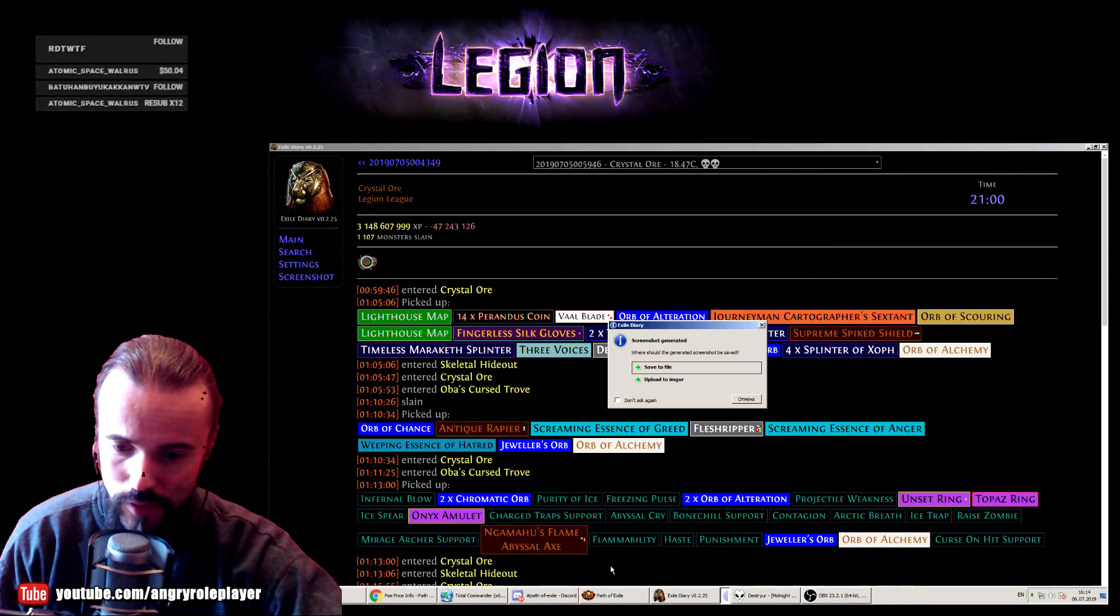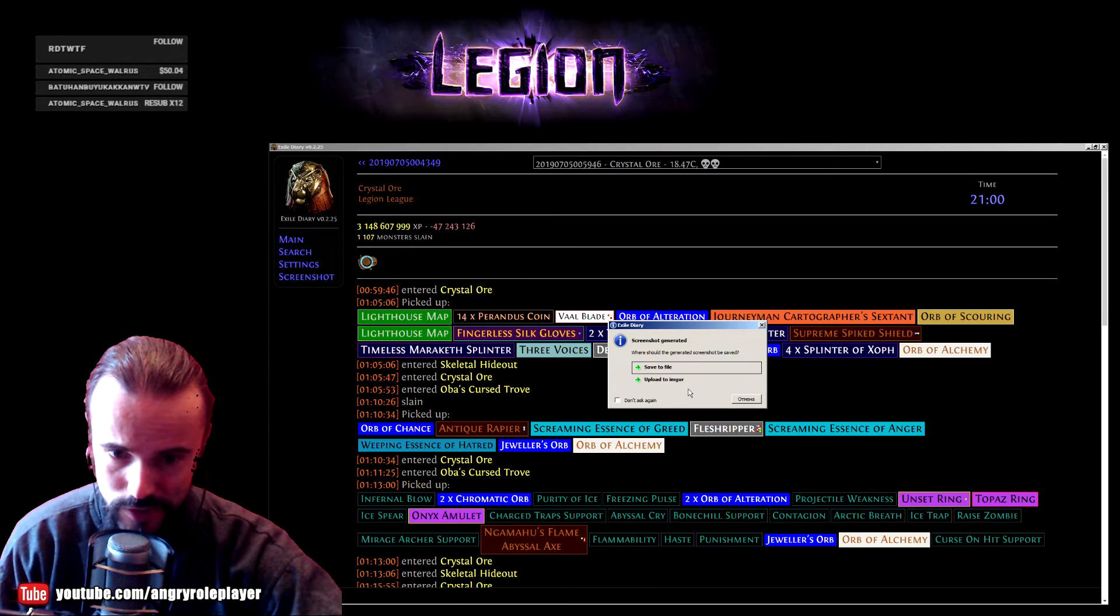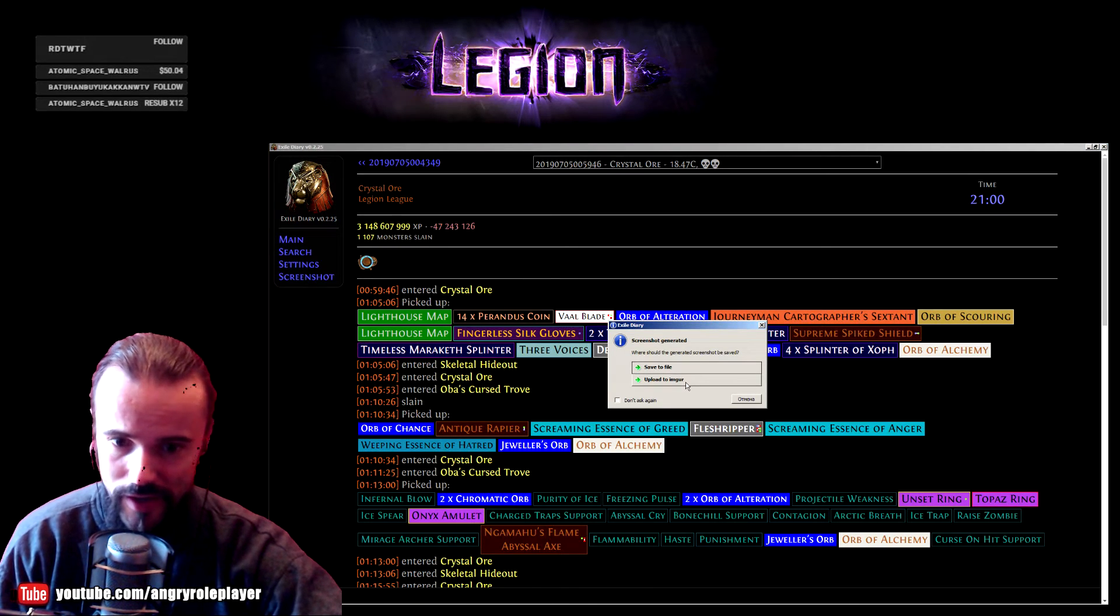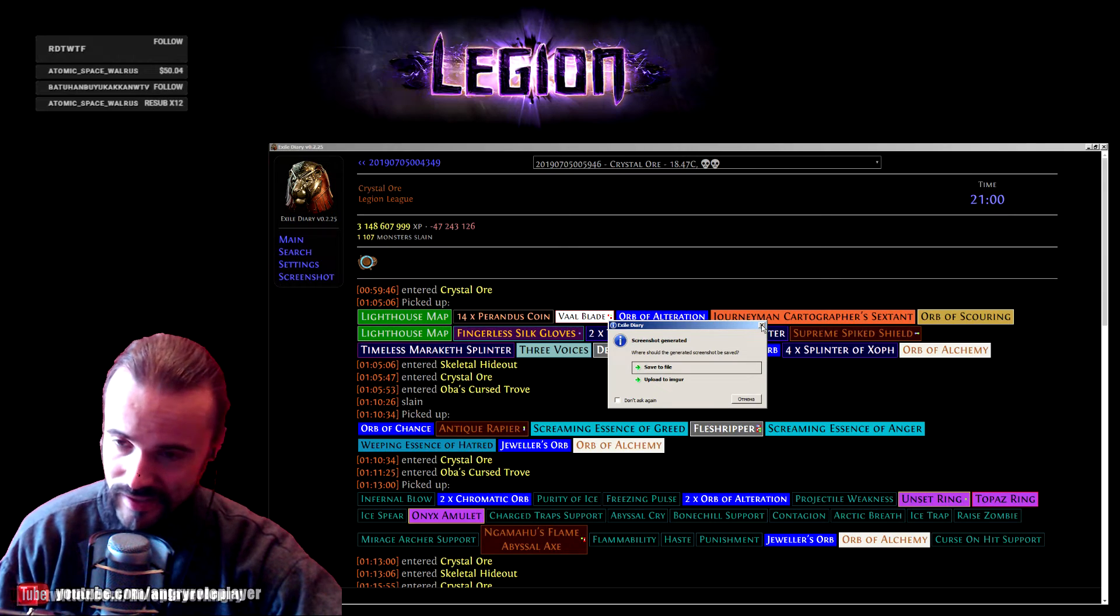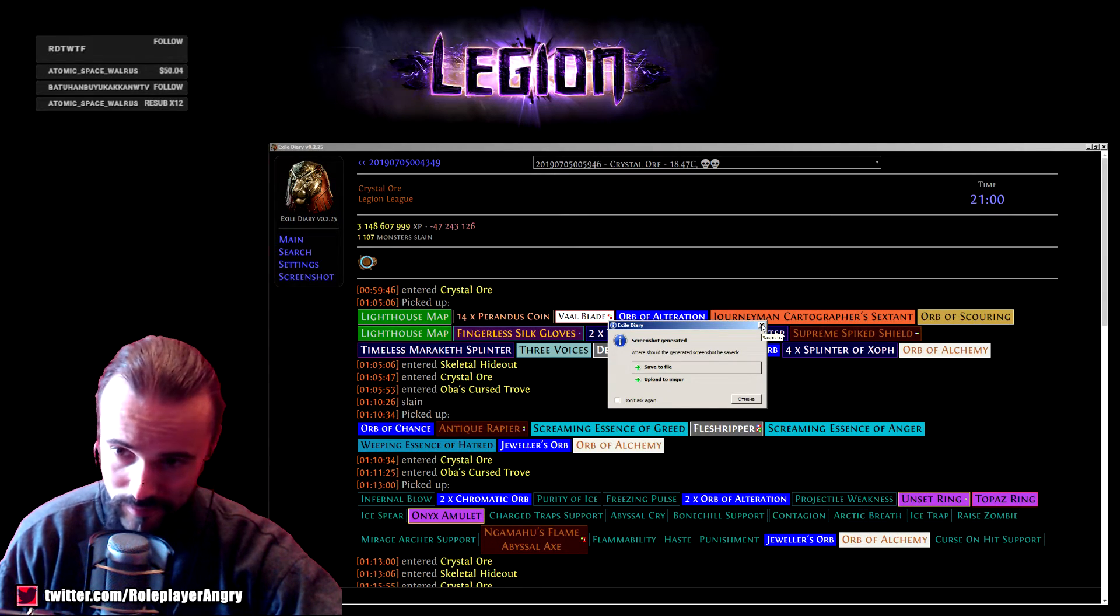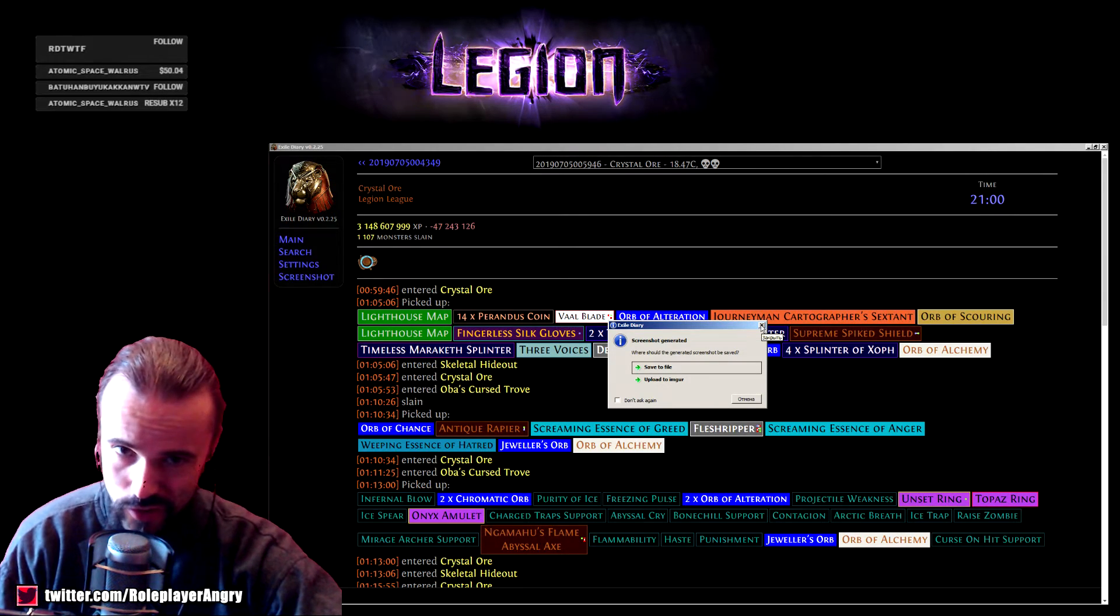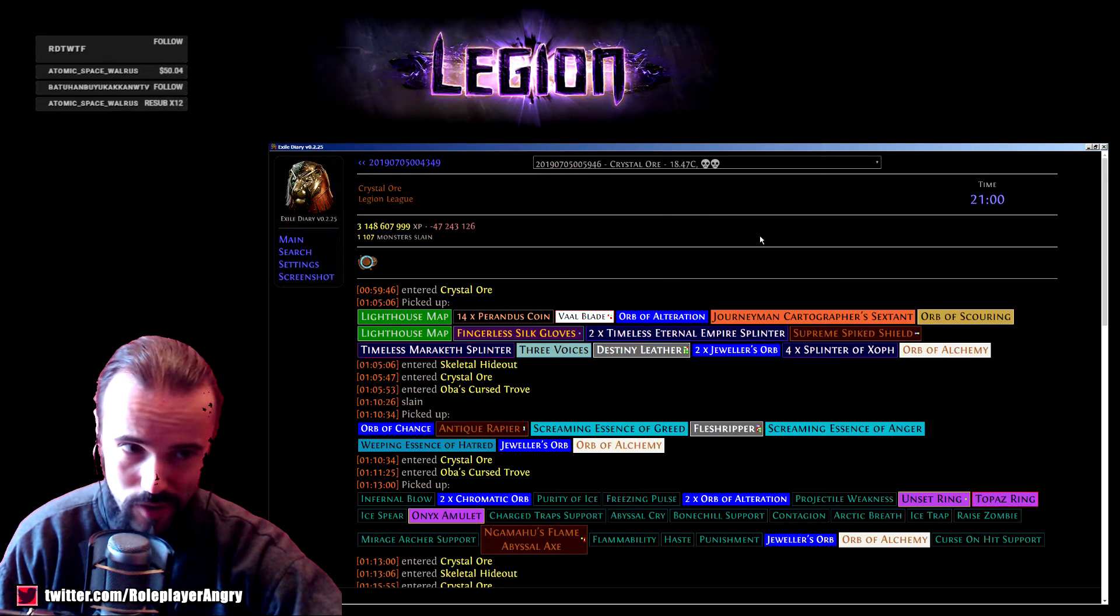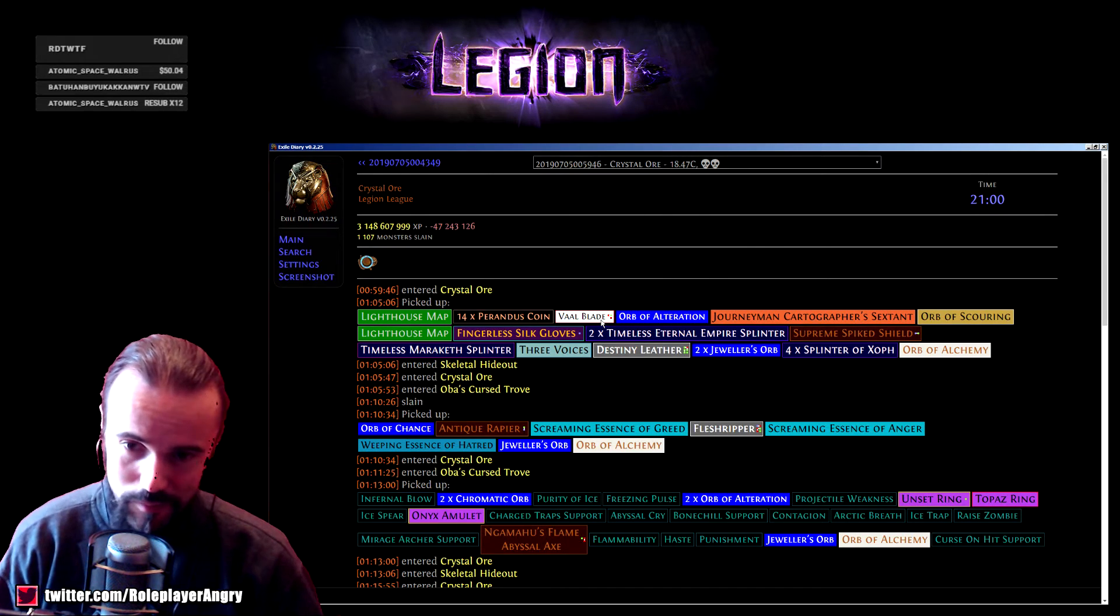It makes screenshots and uploads them. You can upload it to Imgur and just save it as a file. There's a built-in way to make a screenshot out of this program.